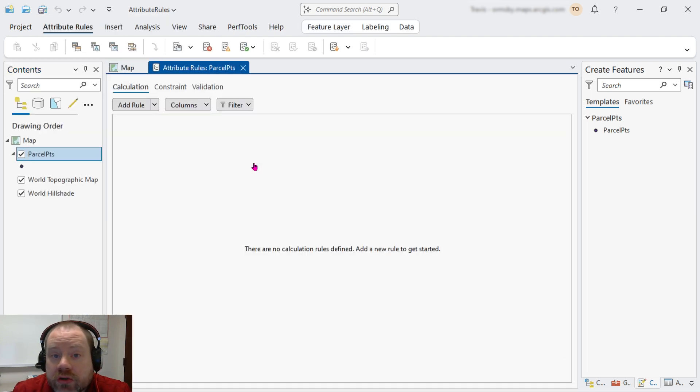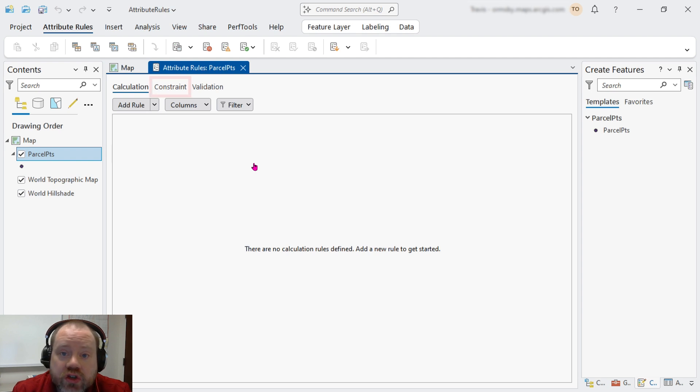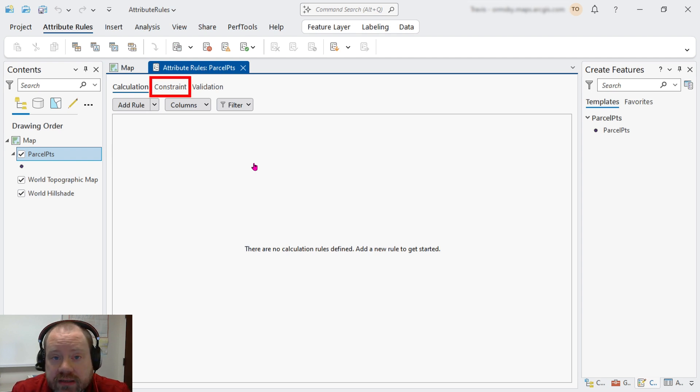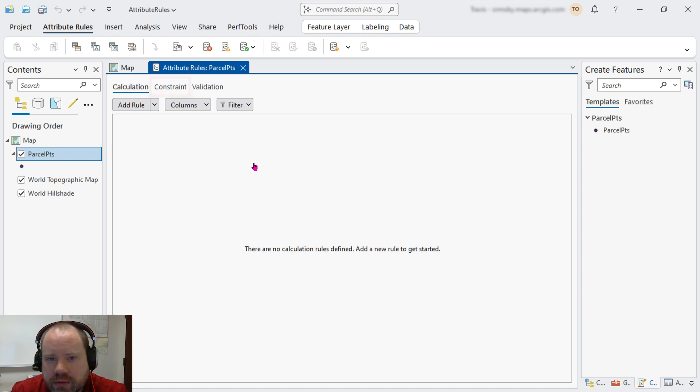There are two types of rules we might consider for this scenario. Constraint rules prevent invalid values from ever being written to the table. They're good when we know what kinds of values will be bad.